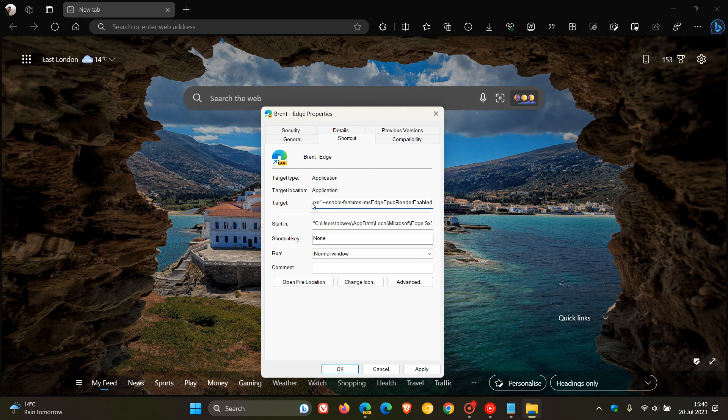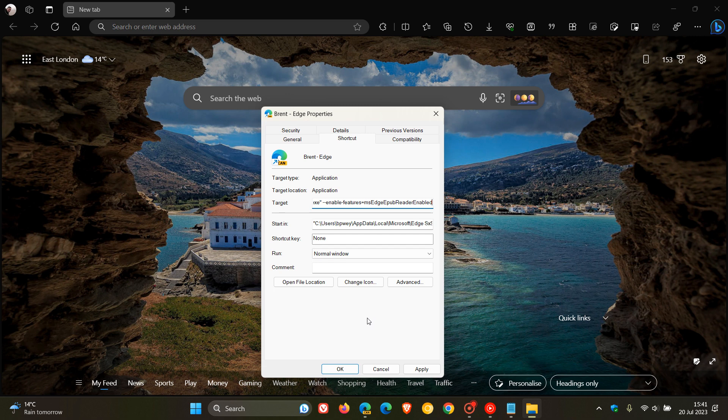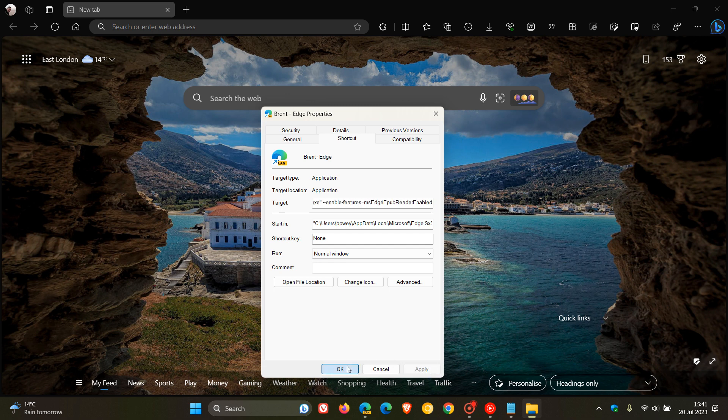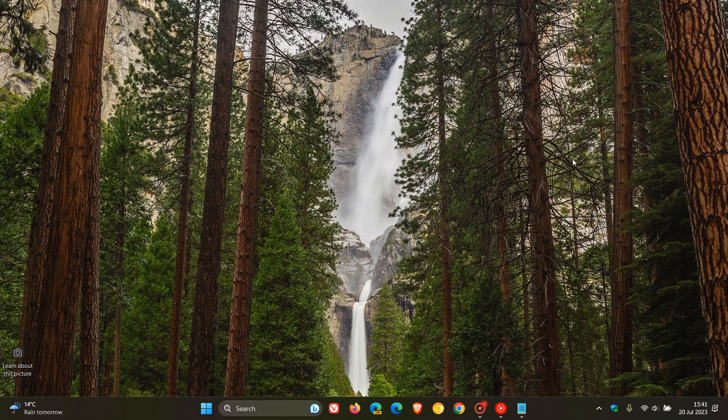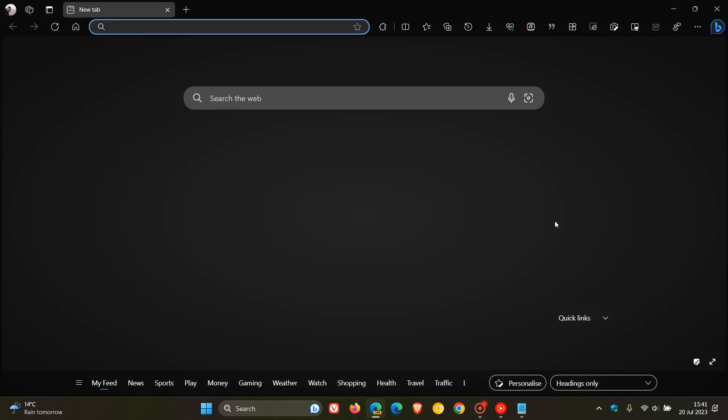So just remember, after the .exe quotations, leave a space. Because this command line flag will not work if that space is not there. So once you've done that, you click on Apply, you click on OK, and then you'll have to close and relaunch Edge Canary version 117 to apply that command line flag.